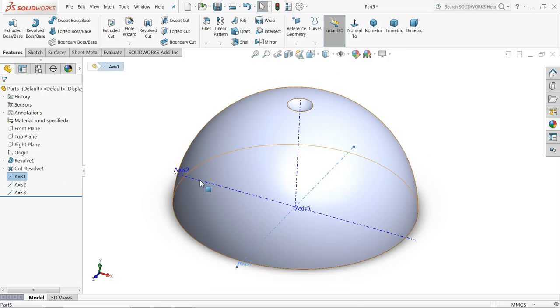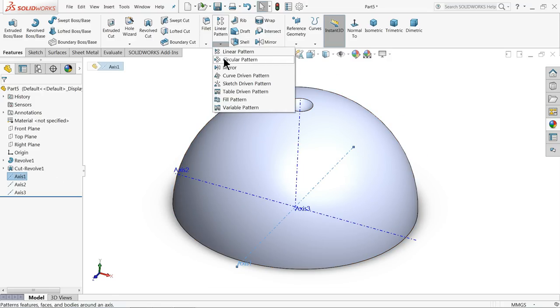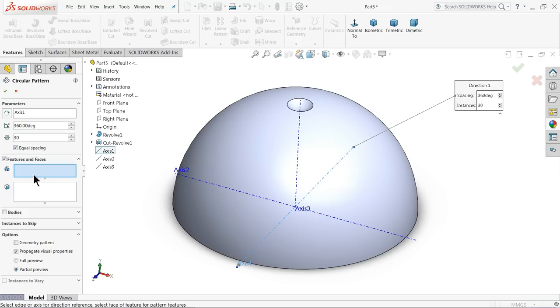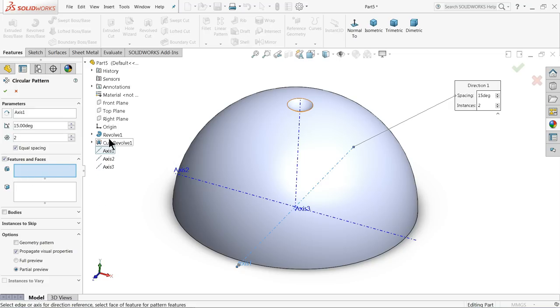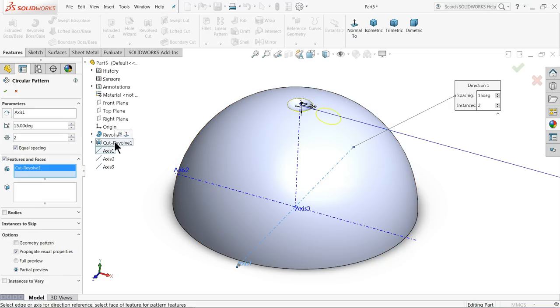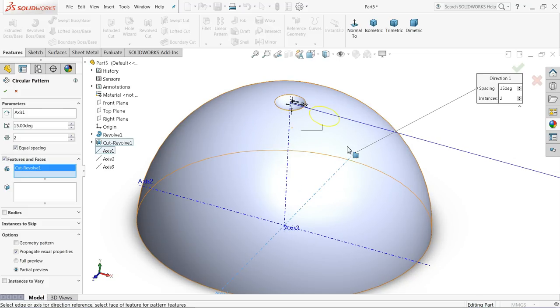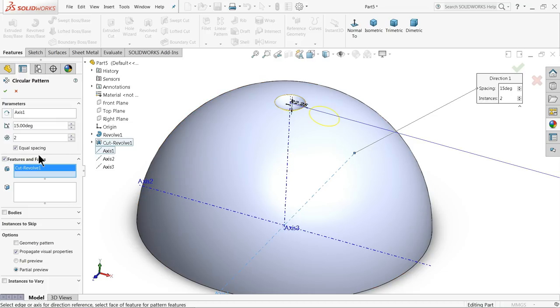Circular pattern. Here decide angle 15 degrees, two numbers, and revolve cut. Now you can see along axis one it's going 15 degrees with two numbers of pattern. Revolve cut, okay.